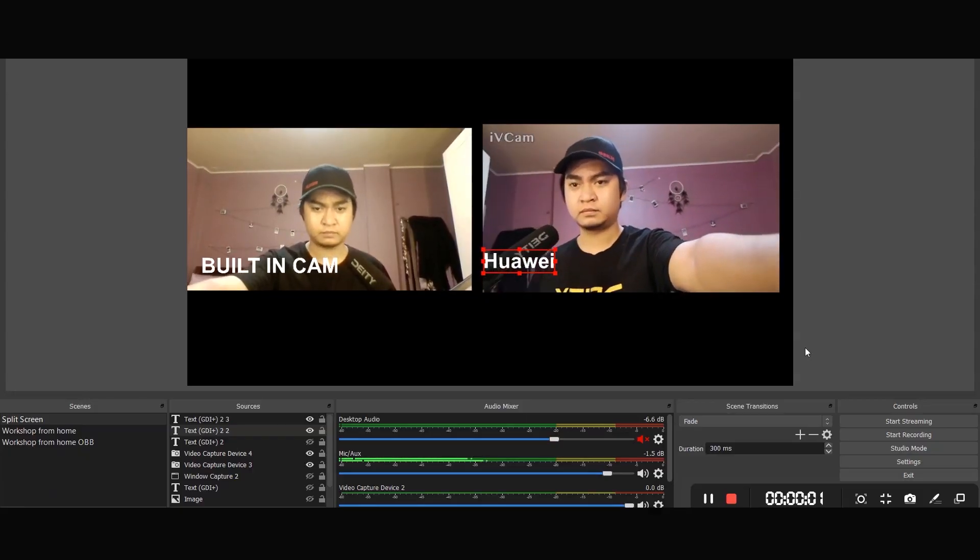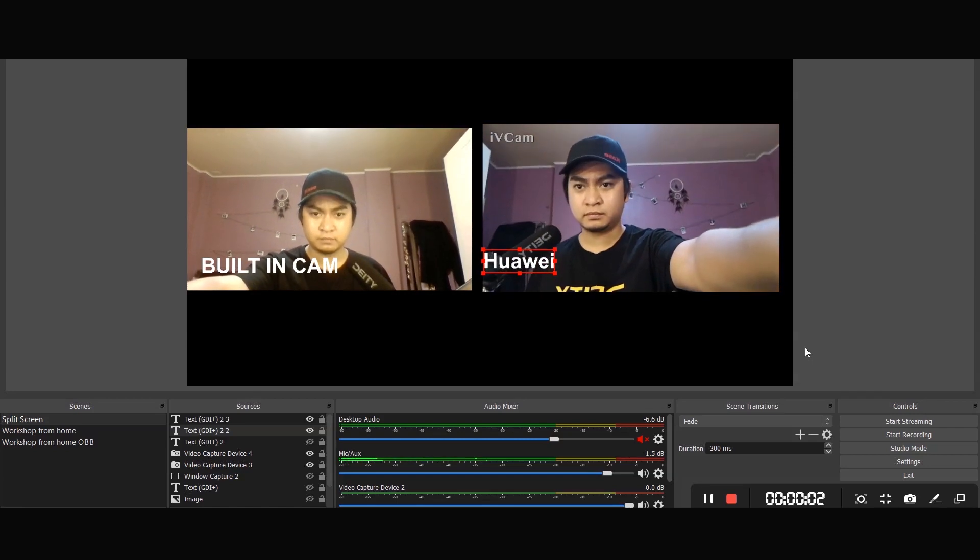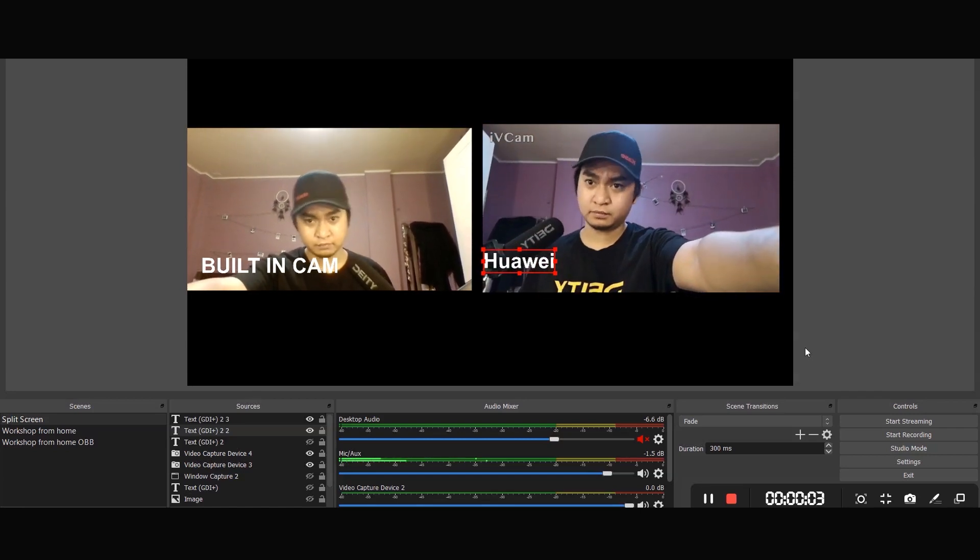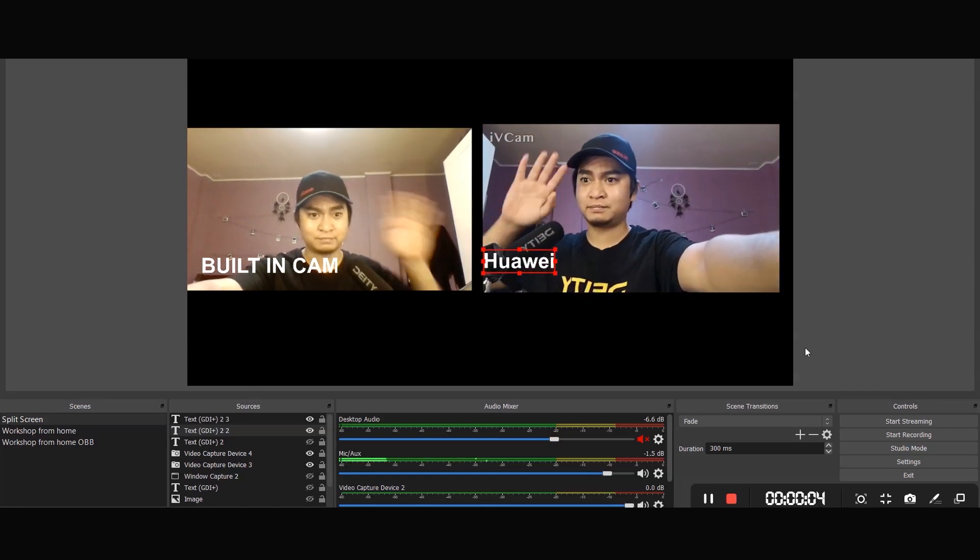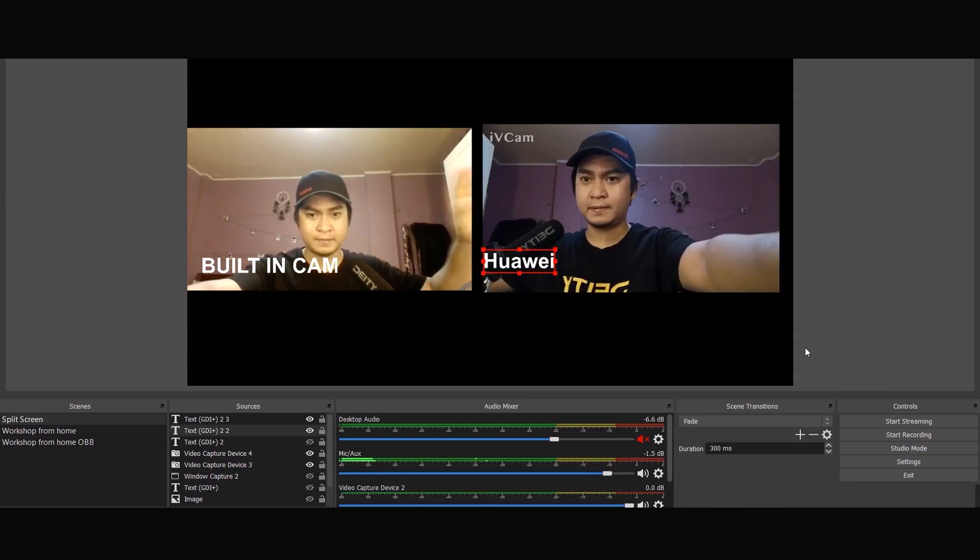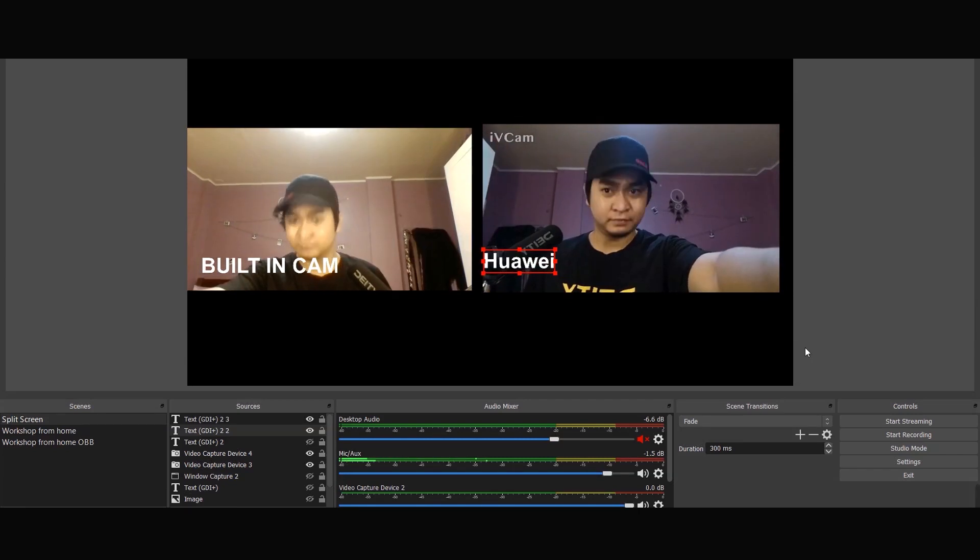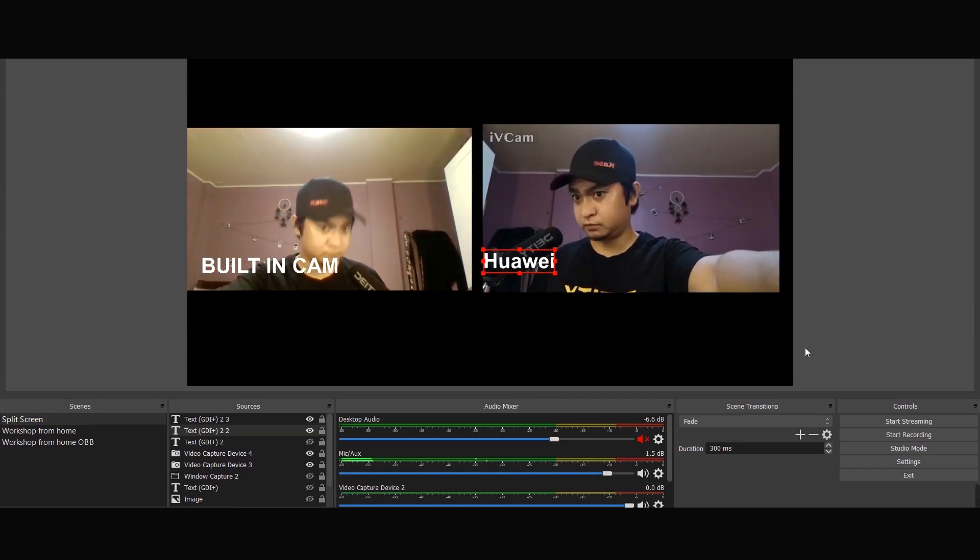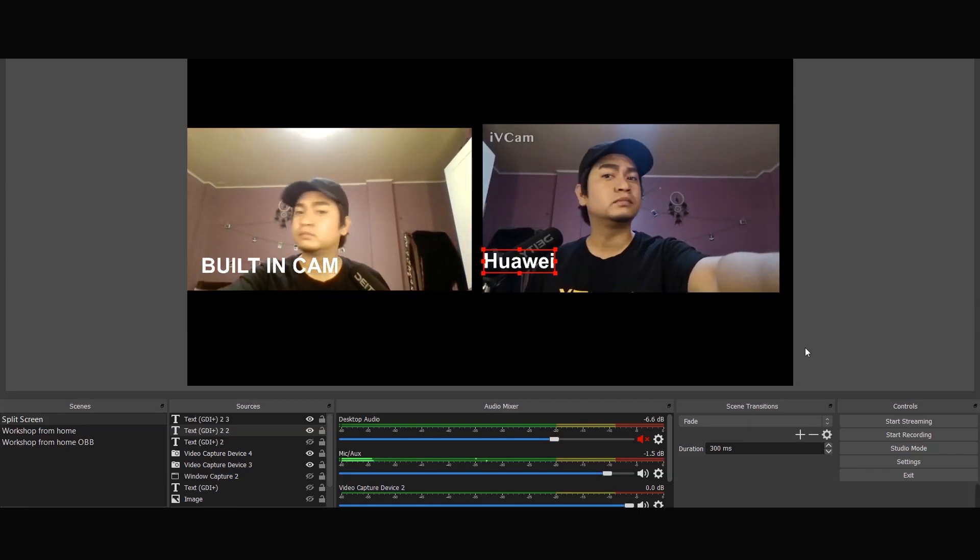Here's what it looks like inside the OBS Studio application. Here's a side-by-side comparison using the built-in camera and the Huawei P20 camera as the webcam.